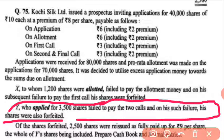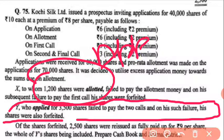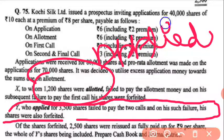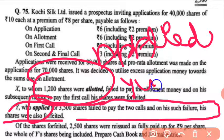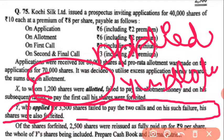Whenever we have to calculate the details for X, first of all we have to calculate X's applied shares. And whenever we are going to discuss Y, we first have to calculate Y's allotted shares.